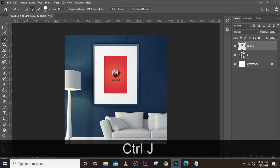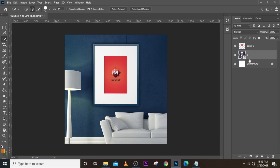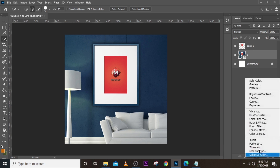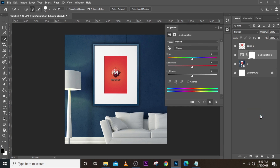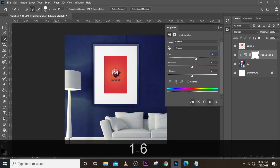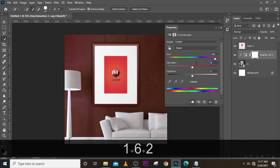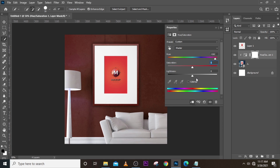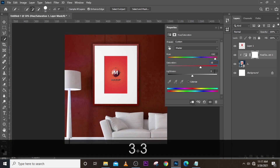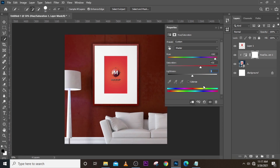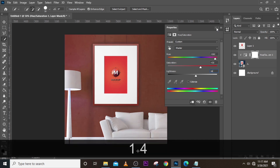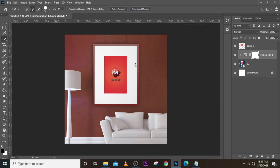Come back and click here, go to Hue and Saturation, and clip it to the layer. Then set the Hue to 162, the Saturation to 33, and the Lightness to 14. It's beginning to look like the color we're talking about.